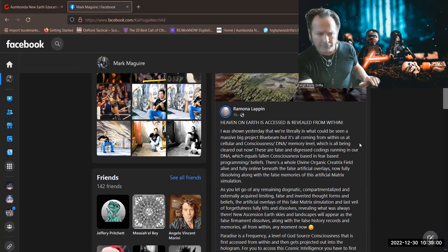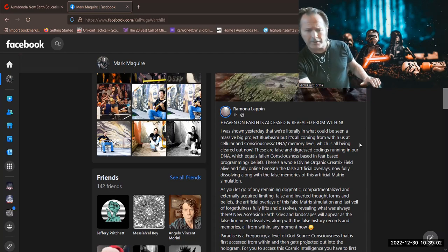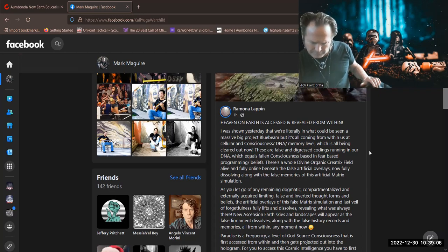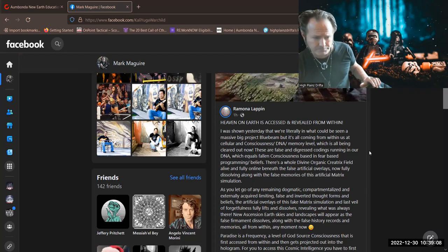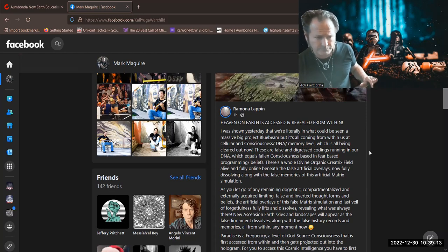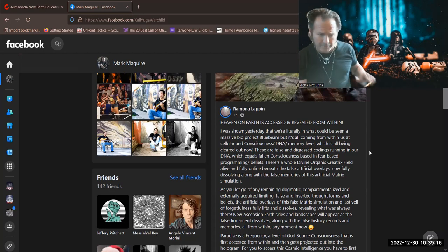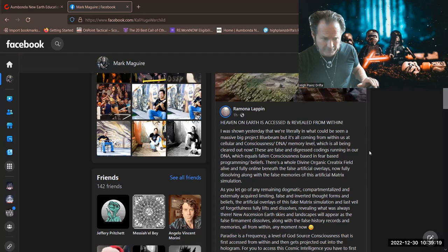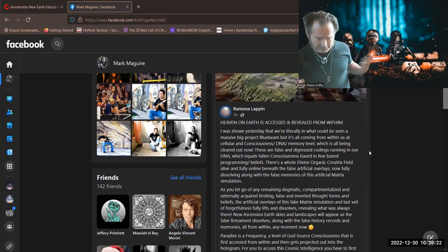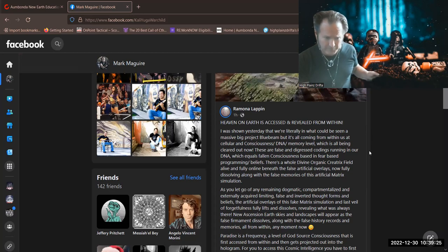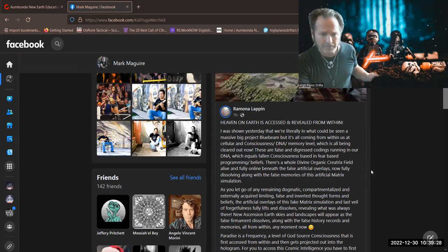These are false and digressed codings running in our DNA, which equals fallen consciousness based in fear-based programming beliefs. There's a whole divine organic creatrix field alive and fully online beneath the false artificial overlays, now fully dissolving along with the false memories of this artificial Matrix simulation.